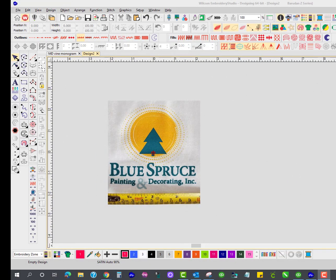Hello everyone. I have another tip I'd like to share with you today while I'm making this design into a patch. Instead of embroidering this directly on the garment, we're going to make a patch out of this logo.